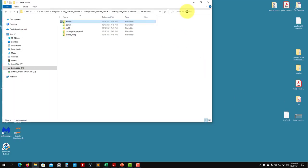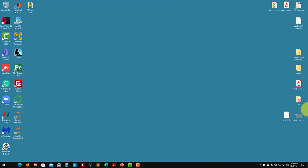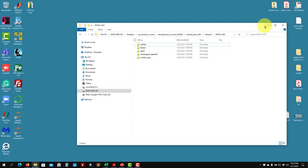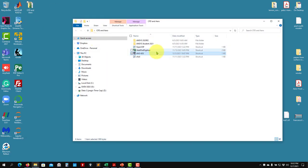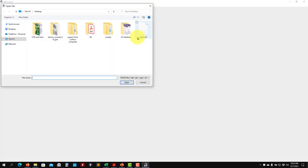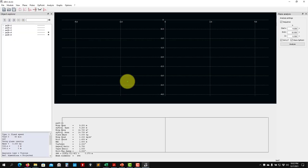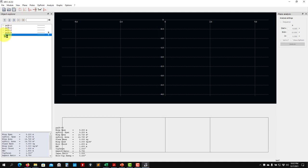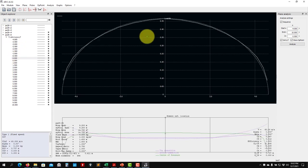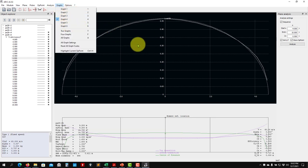I close XFLR5 and reopen the project I saved. Always save your project. I launch XFLR5 again, open the project, and everything we did in the previous session is there. You can visualize our solution — here is the local lift distribution, which was the key result, or you can view it in the graph.